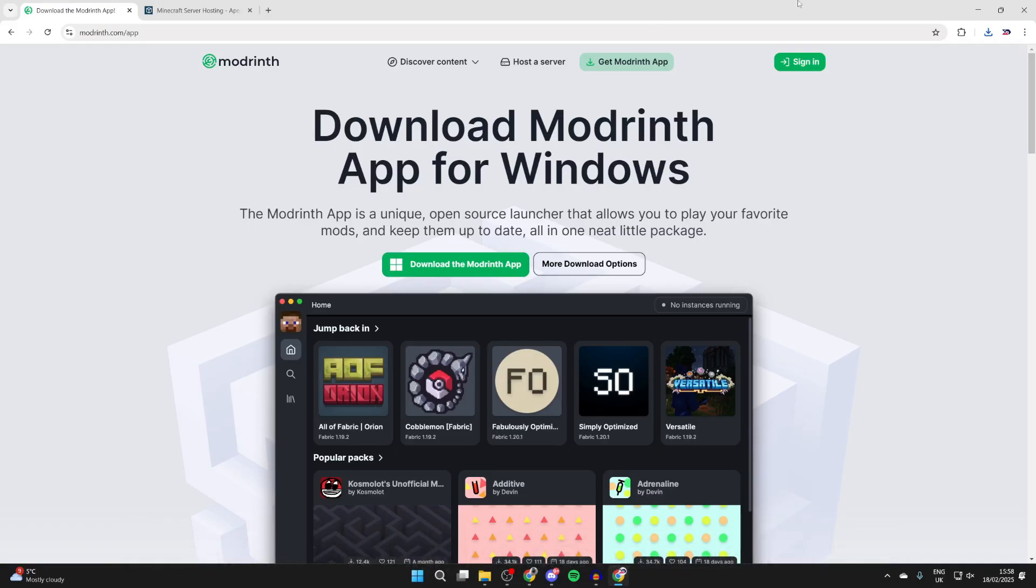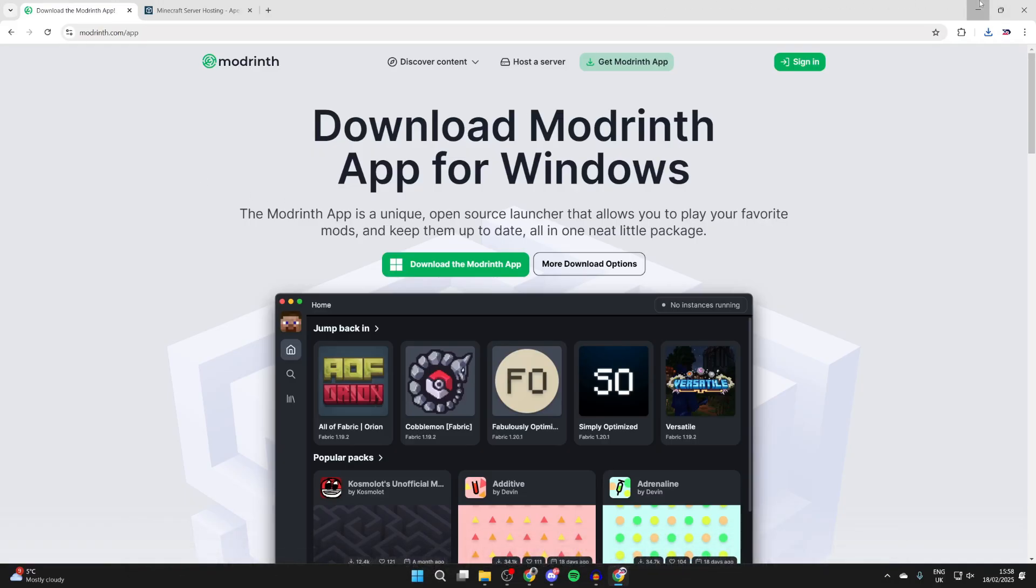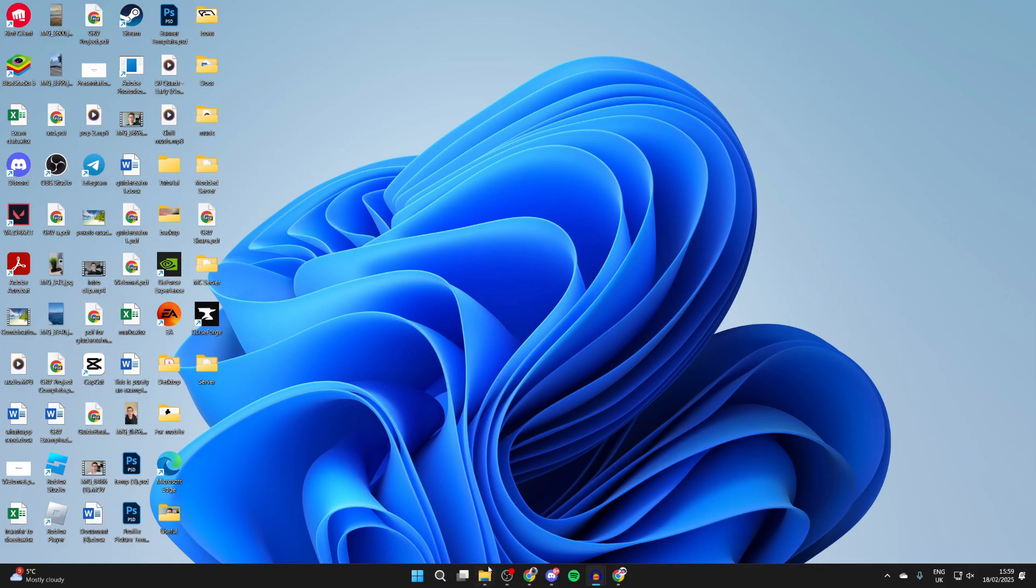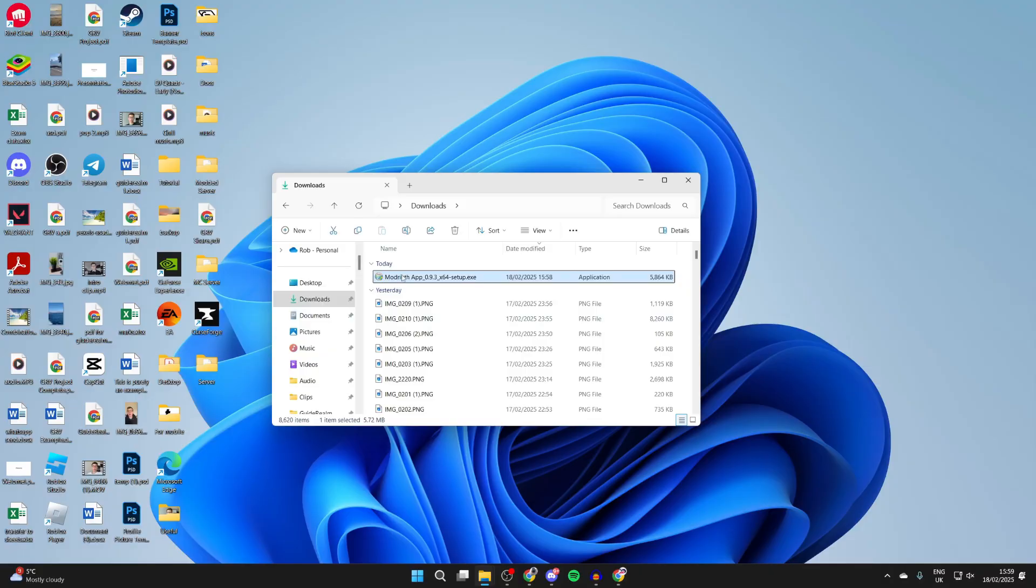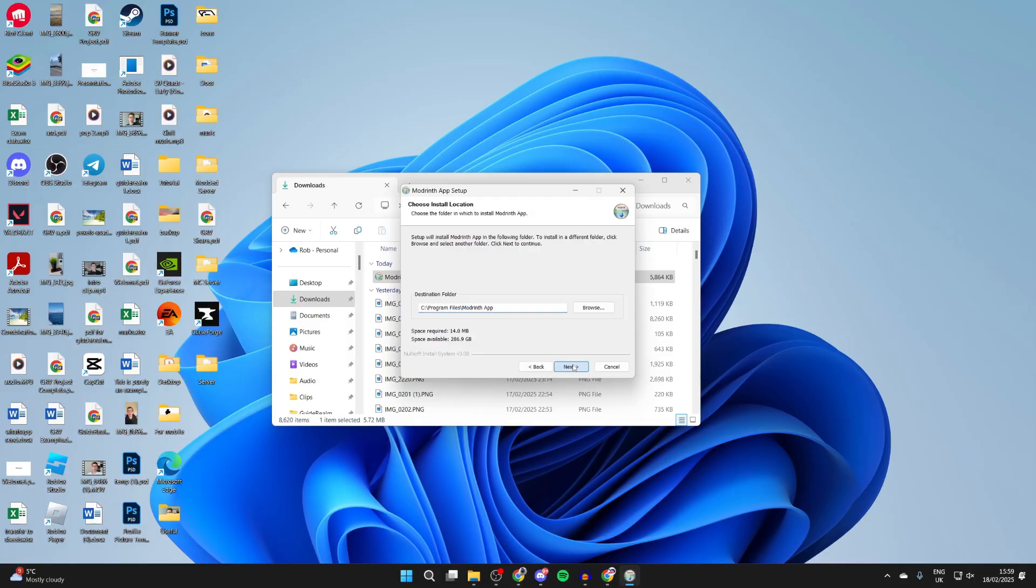To continue, we now need to install Modrinth. Come to the bottom of your computer and open up File Explorer. Come to the left and click on downloads, and you should find Modrinth. Double click on it and we can install it just like any other application.